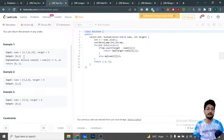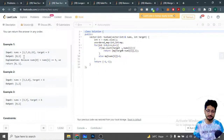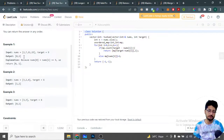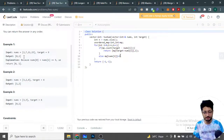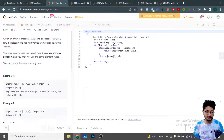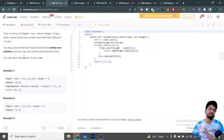If target minus nums[i] is not present in the map, we push nums[i] into the map along with its index. If no answer is found after the full iteration, we return {-1, -1} — though that case shouldn't occur here since exactly one answer is guaranteed.